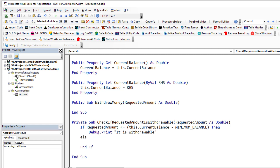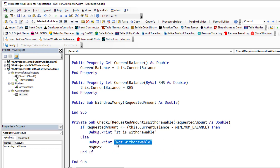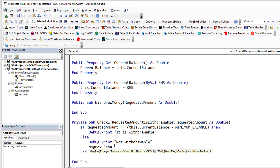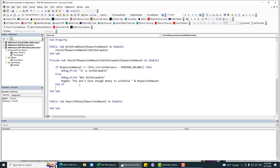In the Else branch — so if the condition is not met — we output 'Not withdrawable'. You can also show this as a message box saying 'You don't have enough money.' These are example conditions but you can add more. This lets us check whether the current balance is withdrawable or not.